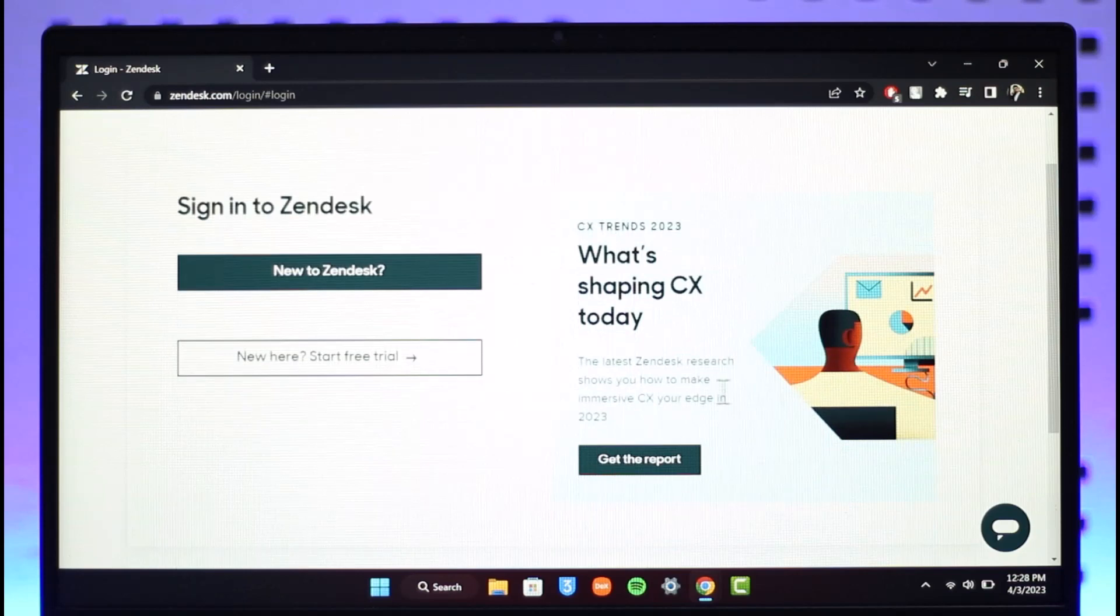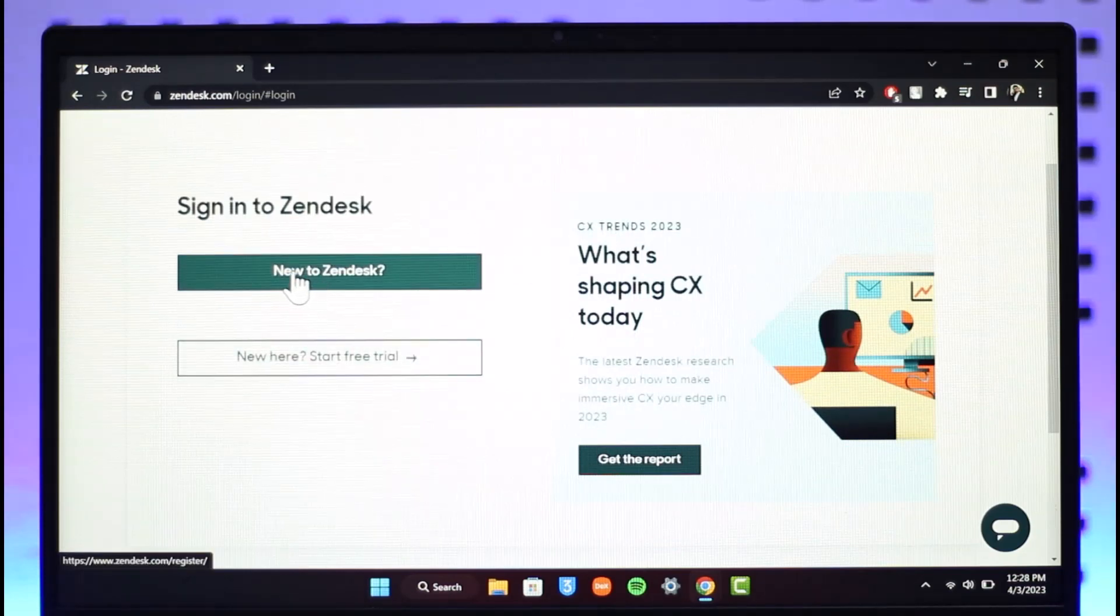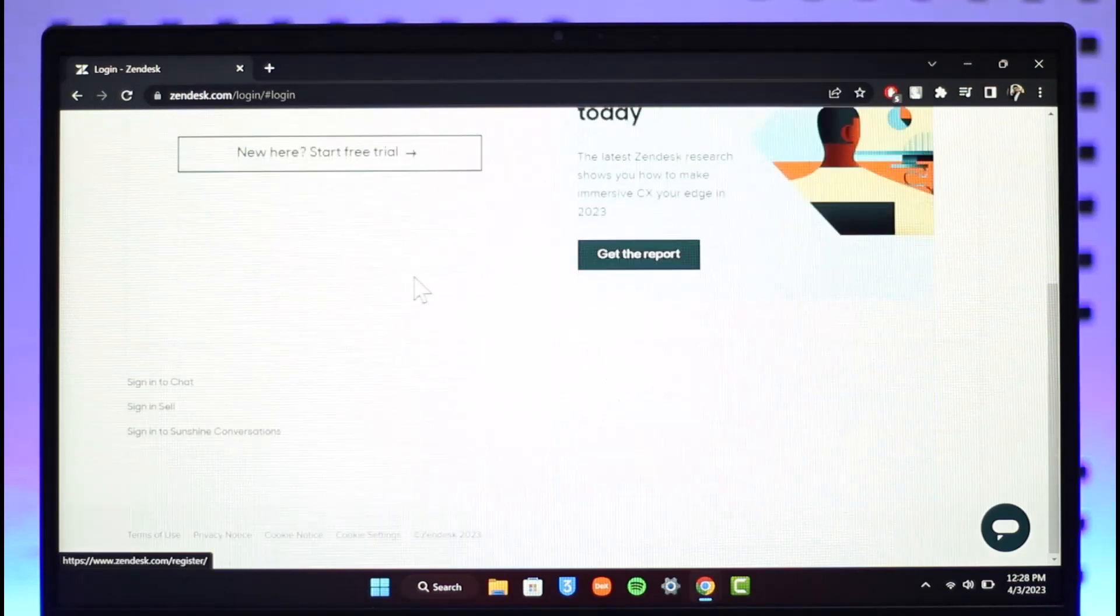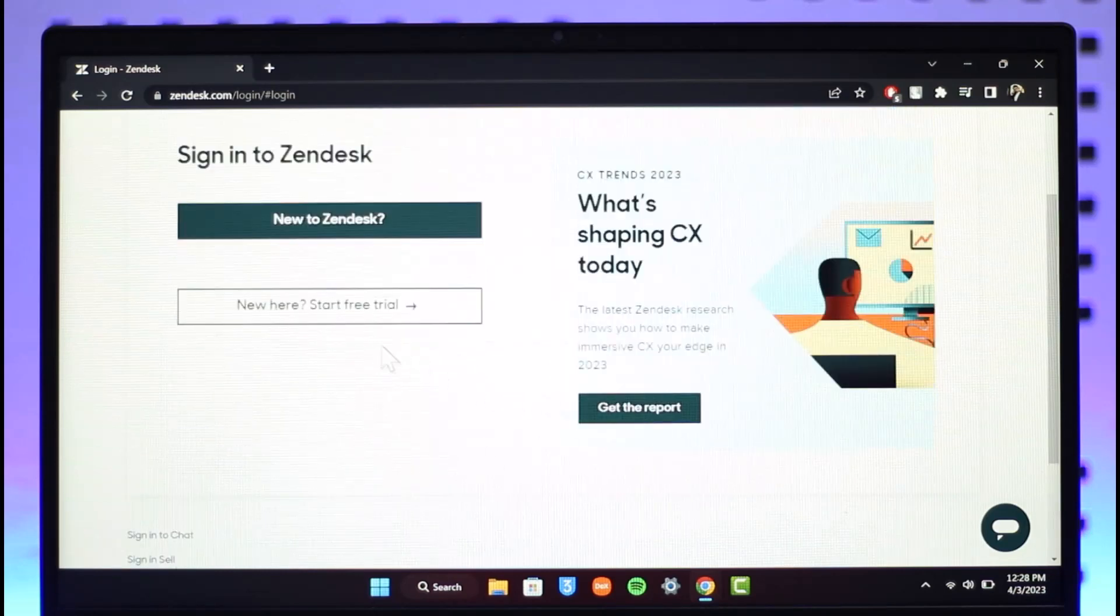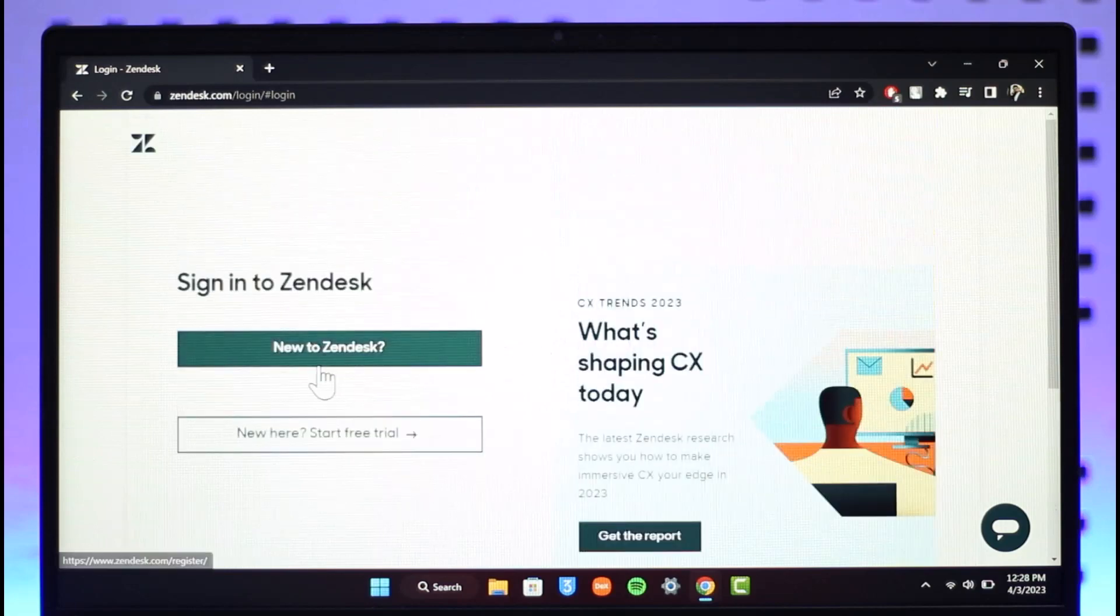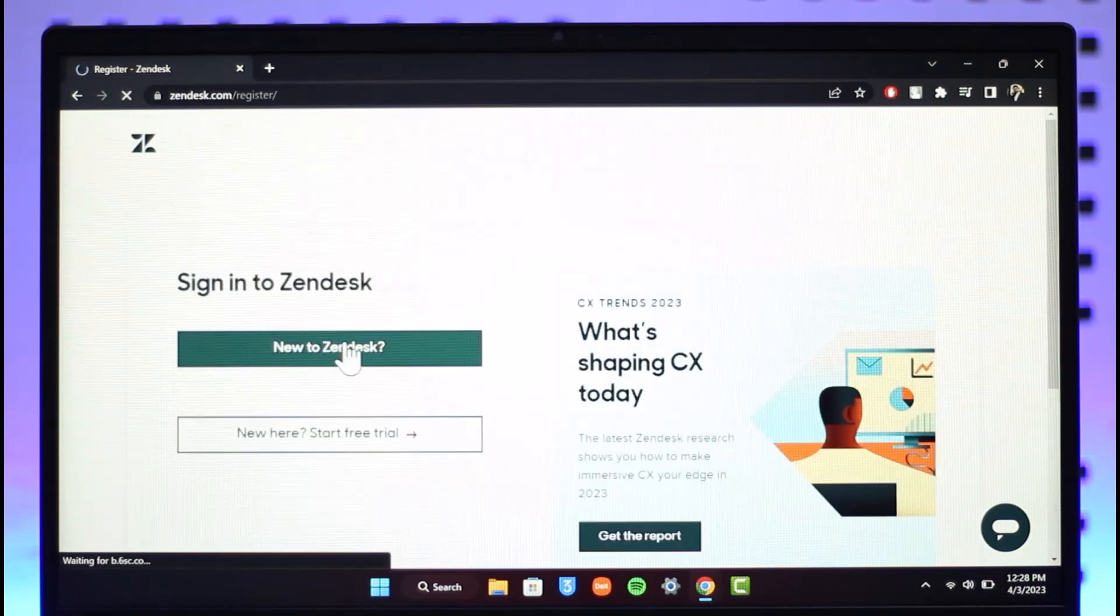So all you need to do is, if you are new to Zendesk, you can just click on this New to Zendesk option, or you can select Sign In to Chat, or Sign In to Sunshine Conversations, or Sign In to Sell, or New Here then Start a Free Trial. You can just select the option.